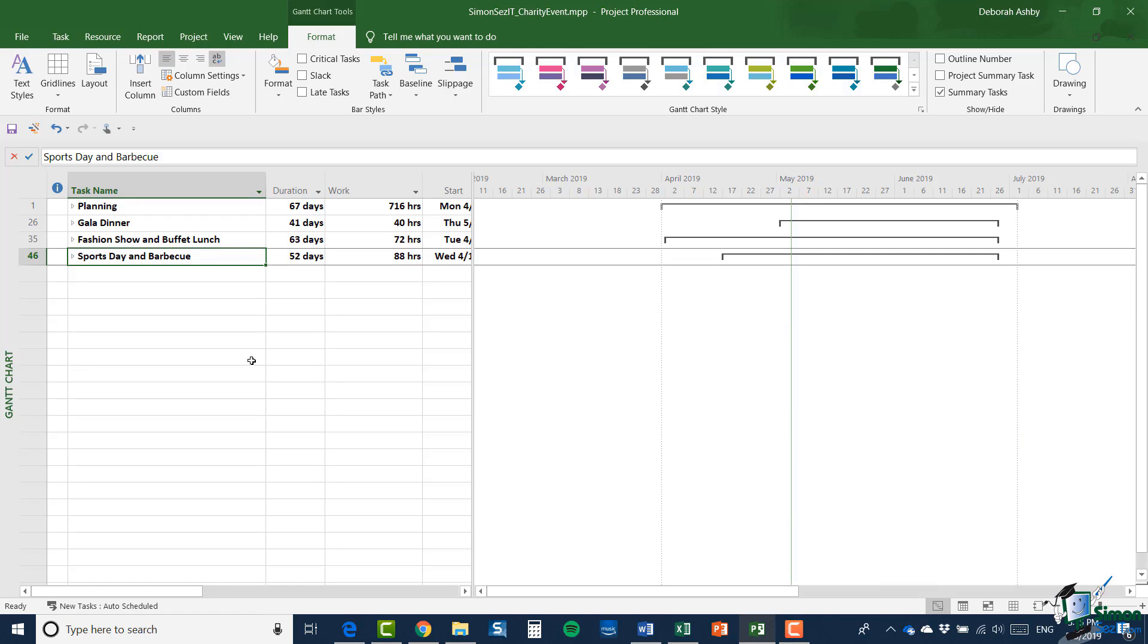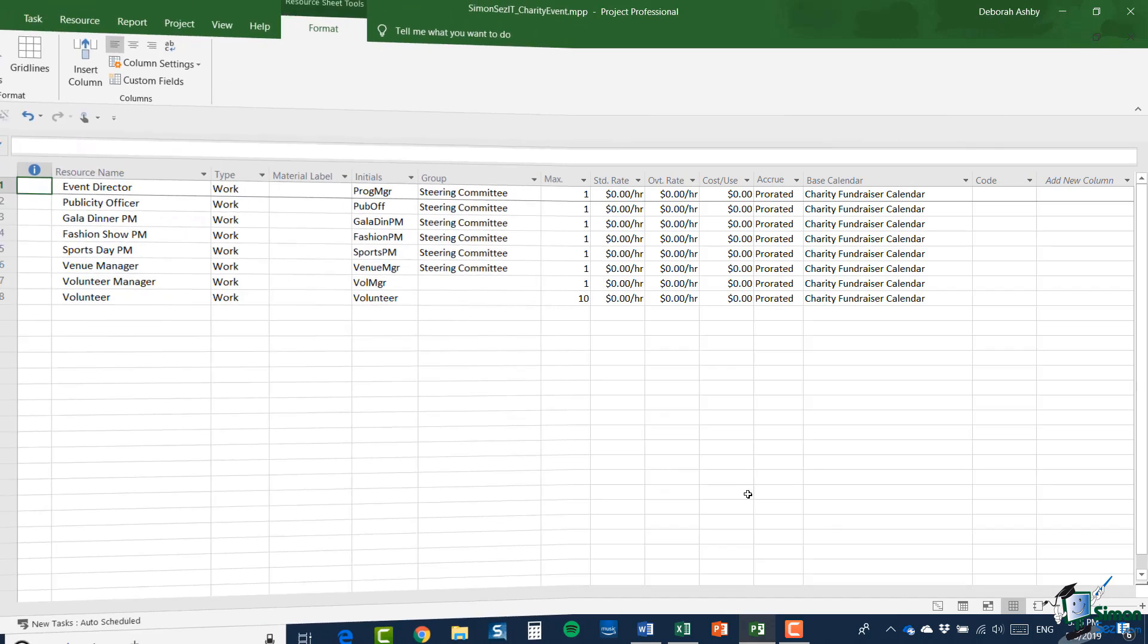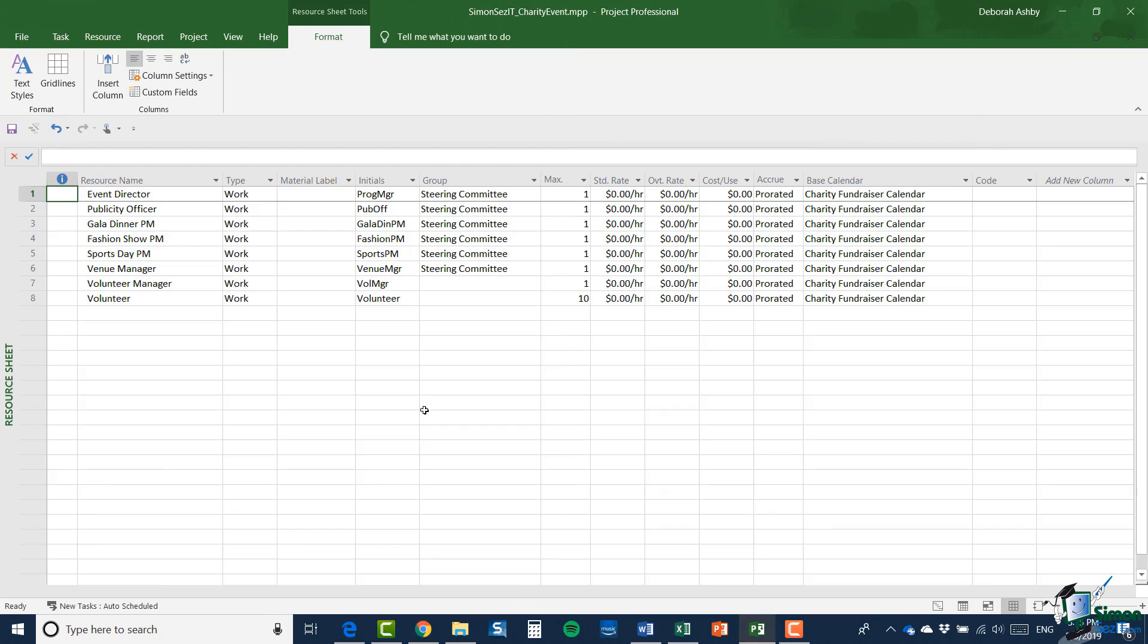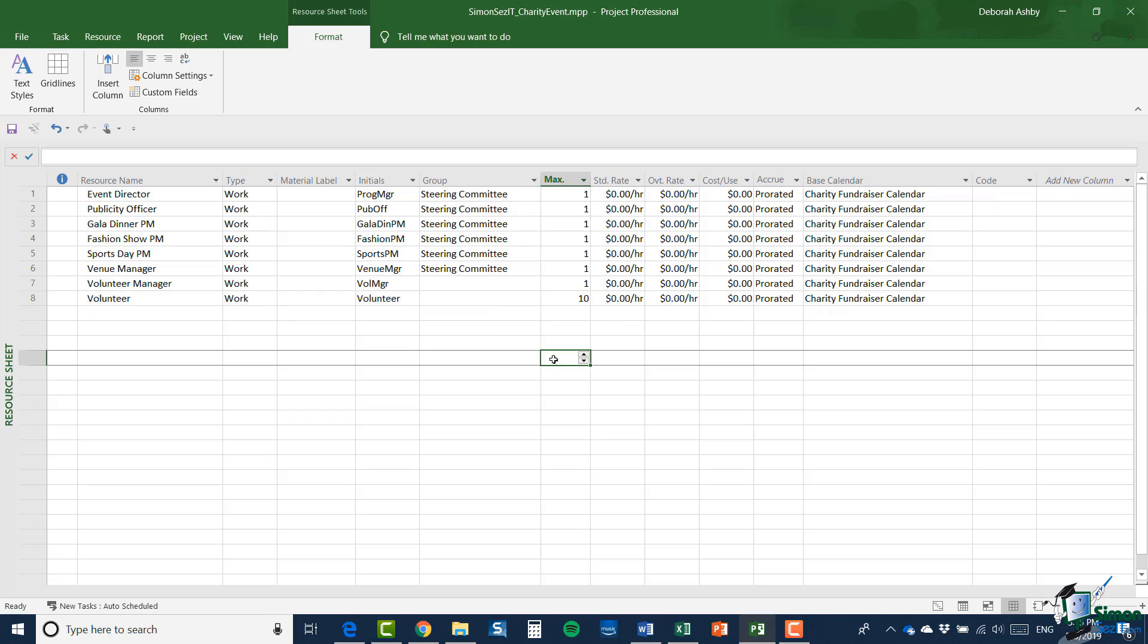Now before I get started on splitting this program of work into four separate projects, what I'm going to do is take a quick look at the resource sheet. Now I've got here eight resources at the moment, although note the last one, volunteer. We're counting on getting ten or possibly even more volunteers to help on this charity event. I've left the standard rates at zero. And for the purposes of this first few sections of the course, I'm really going to ignore cost. We're going to come to cost in relation to other projects a little bit later on.